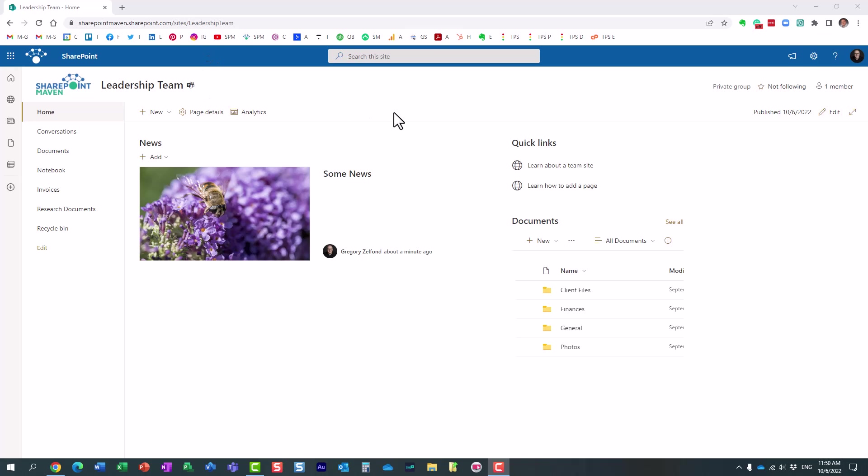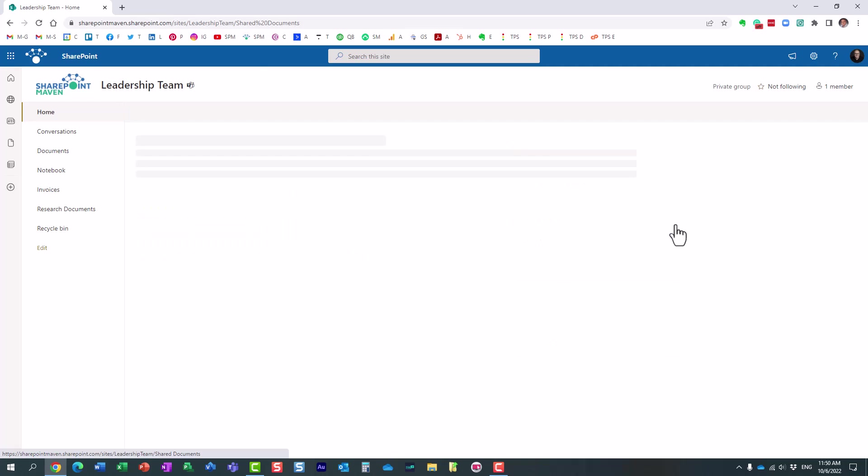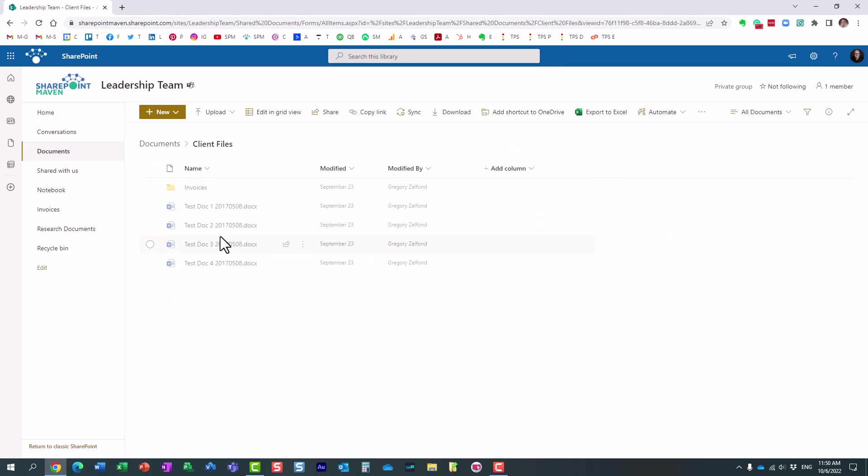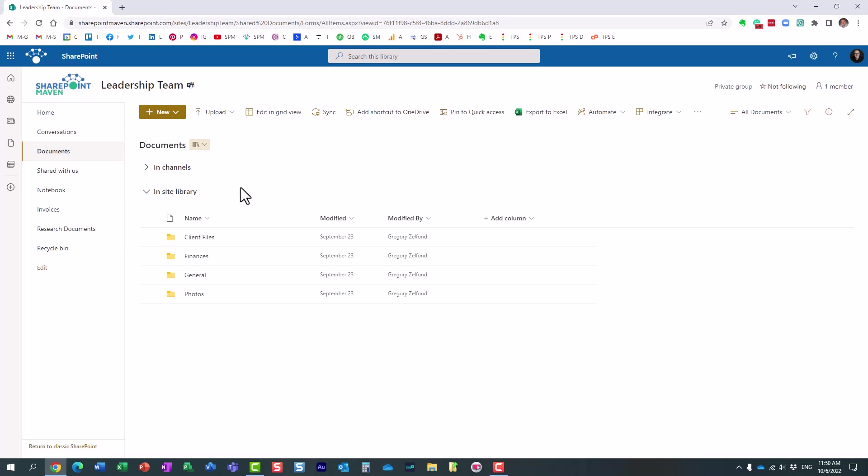When you create a new site, so I have this leadership team site over here on the screen, by default you get a document library. That's where you store all the documents, like Word, Excel, PDFs, all that stuff. But in reality, we actually have additional libraries created on the site.